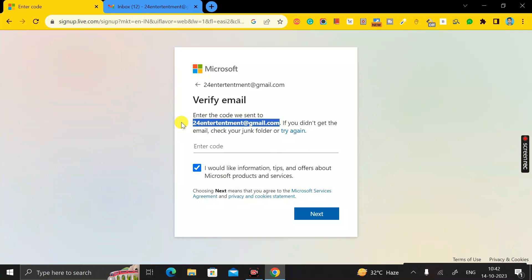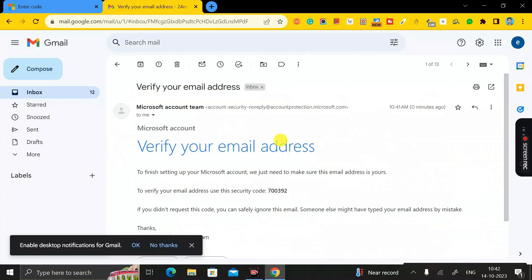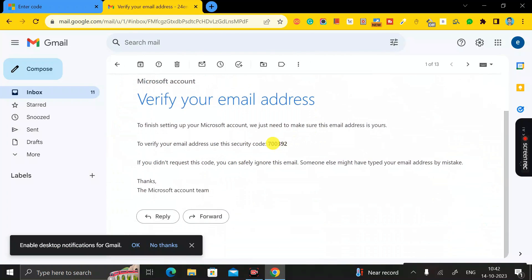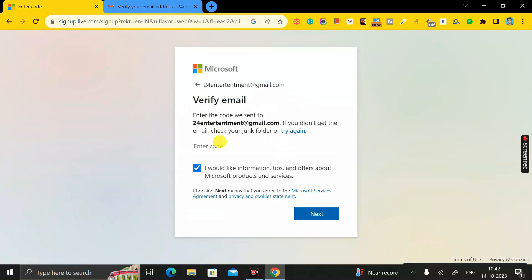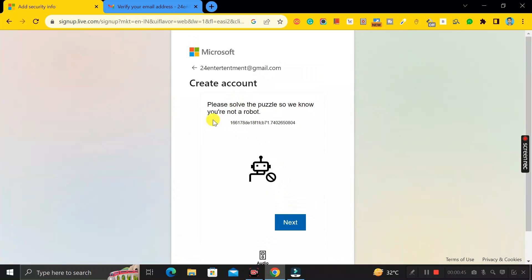Check your email — you'll find an email from Microsoft account with a verification code. Click on it, copy the code, then go back to this tab and paste that code into the field, then click the Next button.